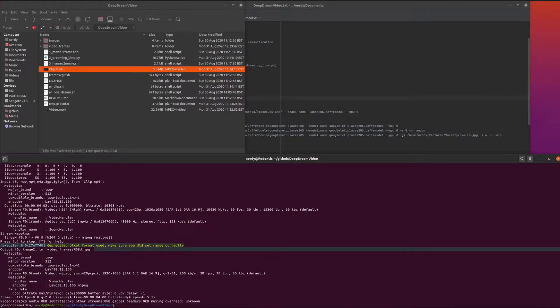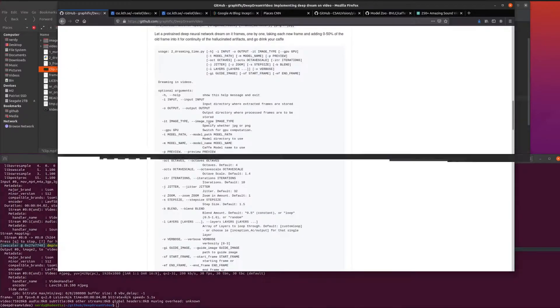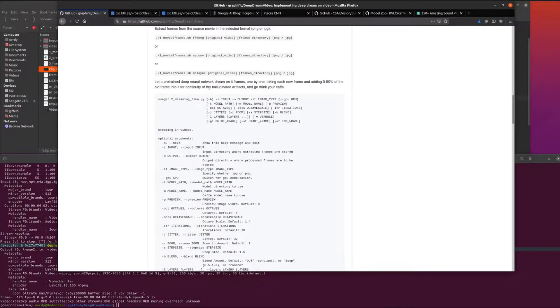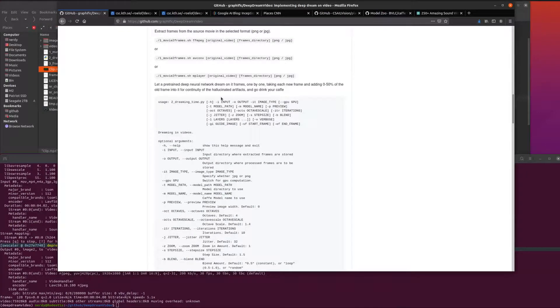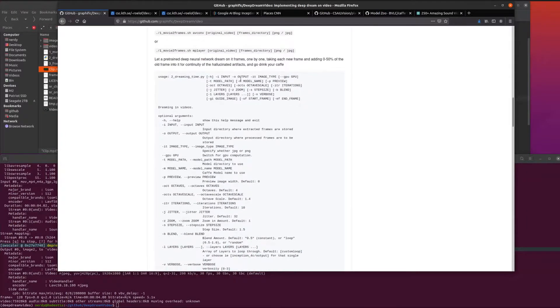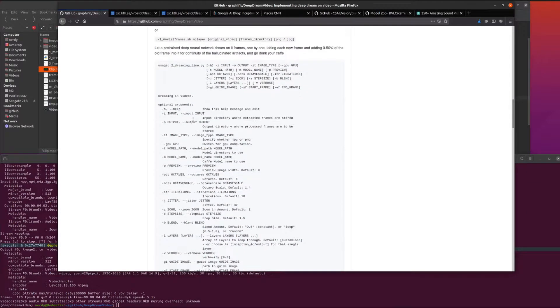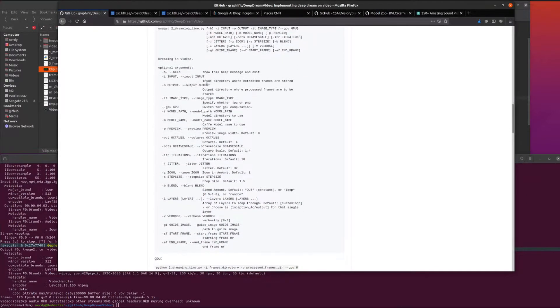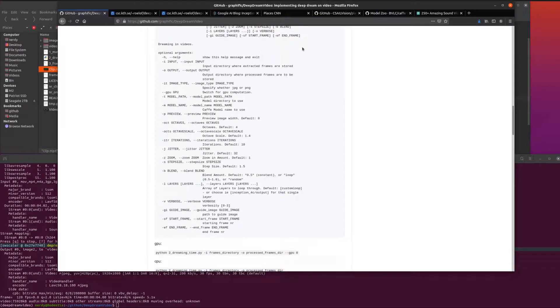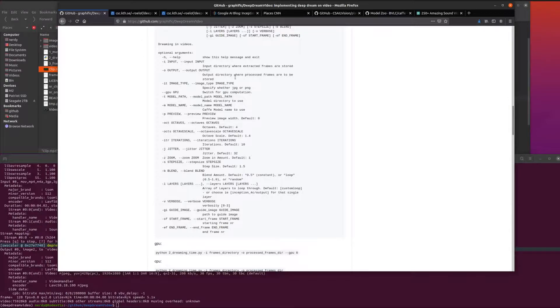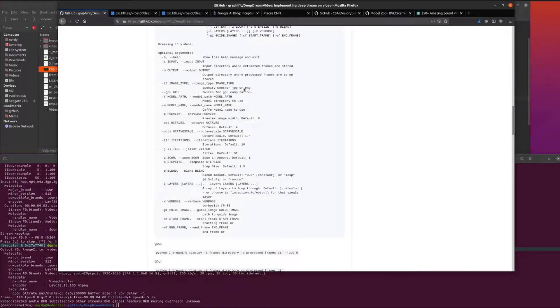You've got to run your deep dream. This is the complicated bit because you've got loads of things. Help will show that message or you can read it off this web page. Input and output fairly obvious - where you've got your frames and where you're going to put them. Image type you have to specify.